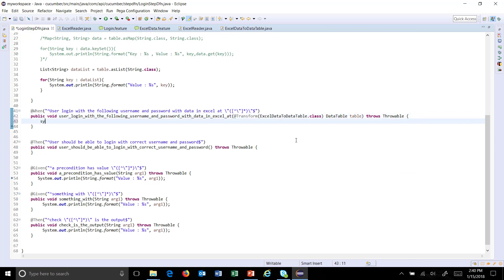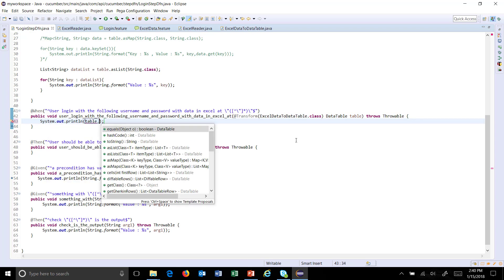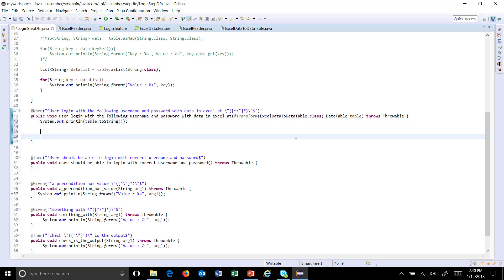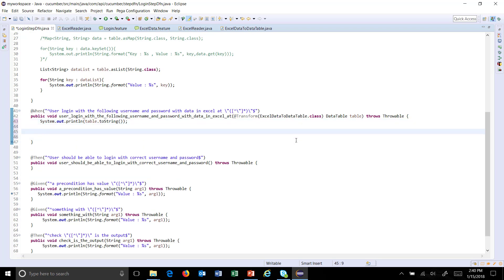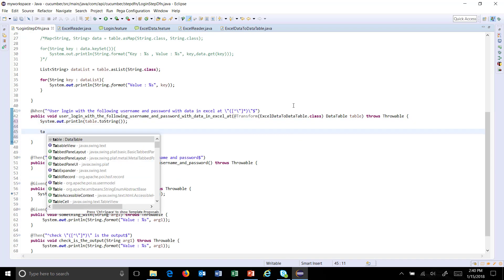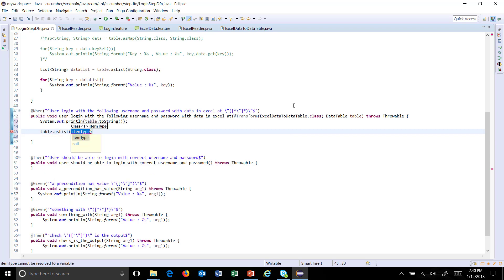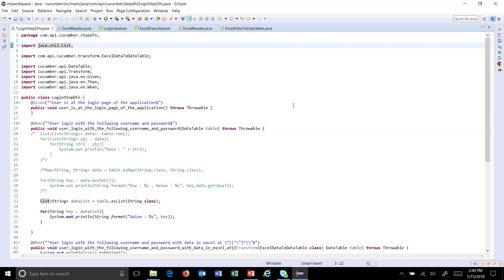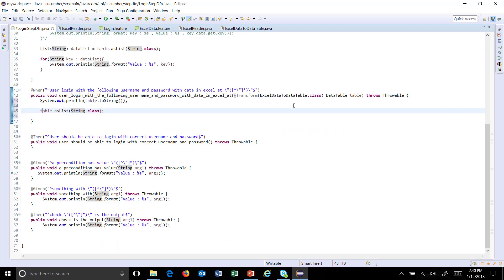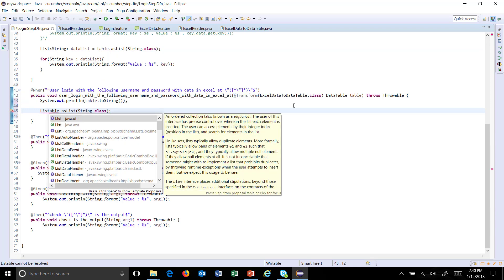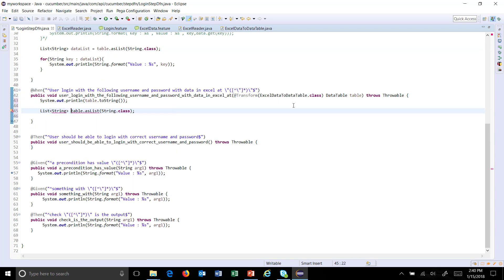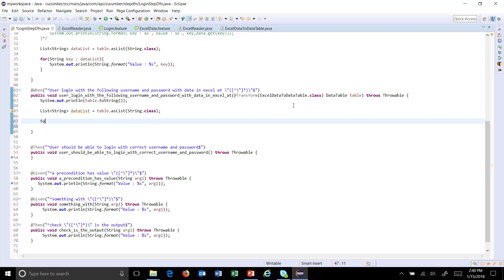Here I will call sys-out and print the table using 'toString'. I will also use the method present inside the DataTable class — 'table.asList(String.class)' — and this will give me a list of strings. I'll store it as 'dataList' and print that list.